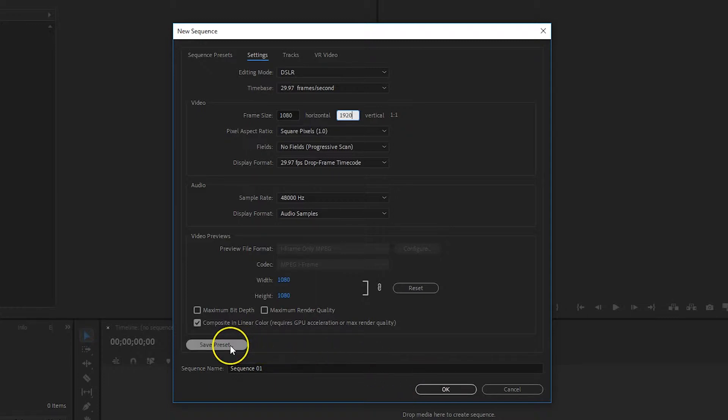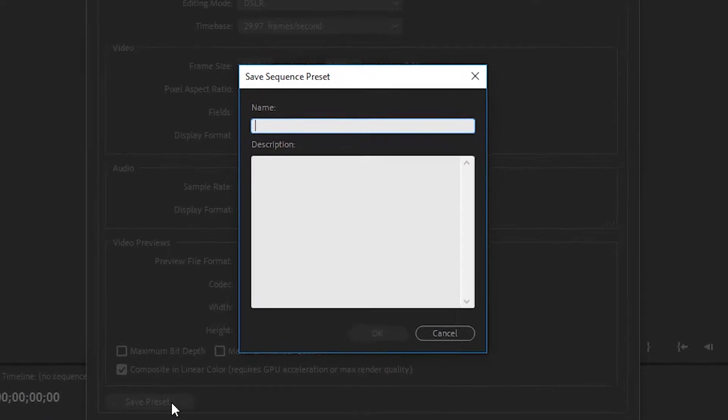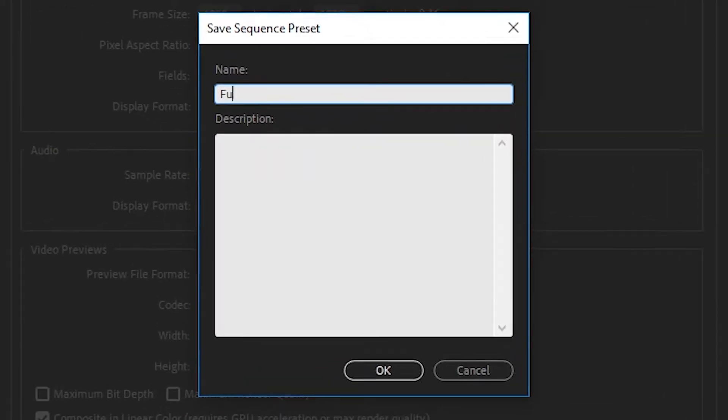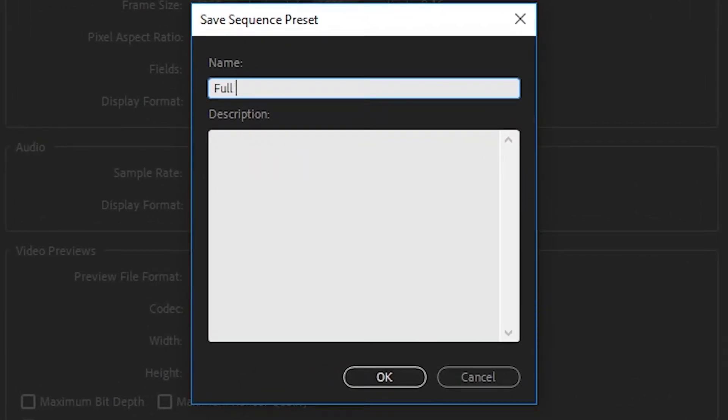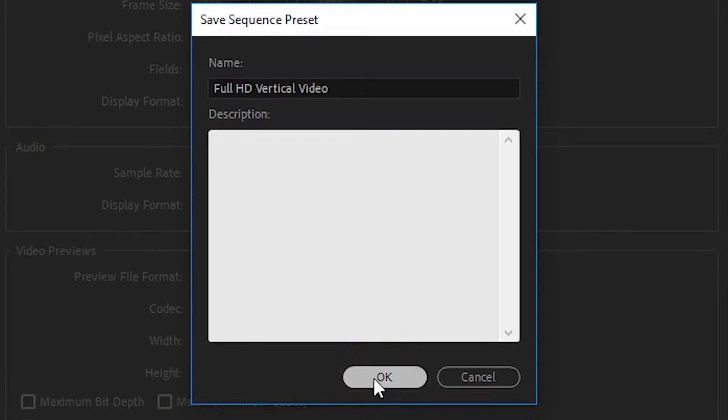In the save sequence preset window that opens, give it a name. I'm going to use full HD vertical video as the name for this example. Once you've given the preset a name, click OK.